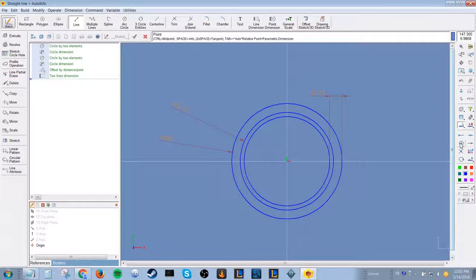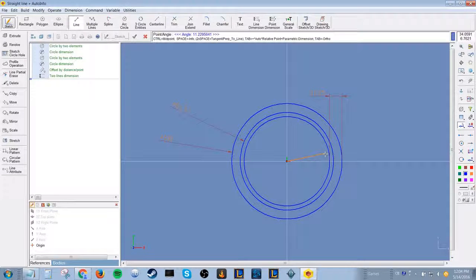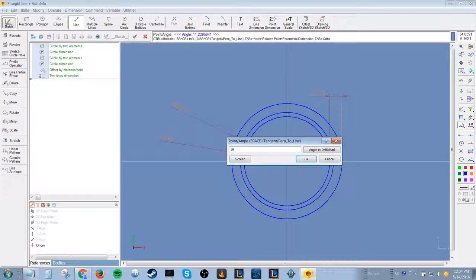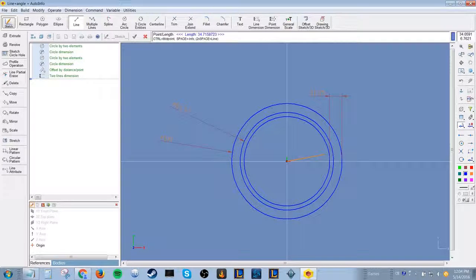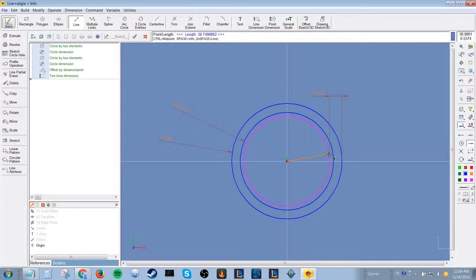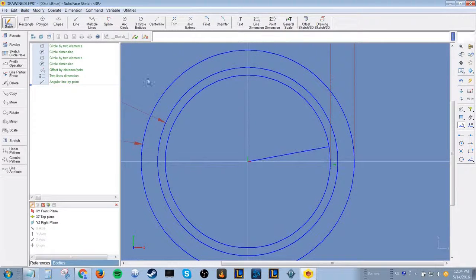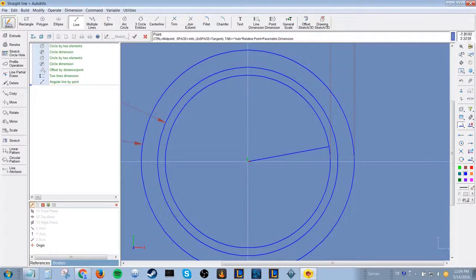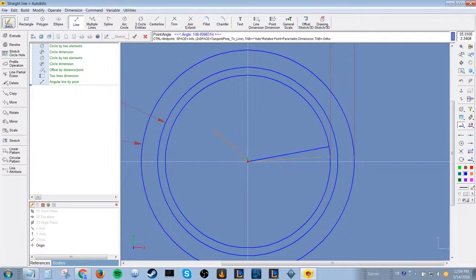You can choose a start position for a line by using the auto information option on the right. Typing in a value for a line that is at an angle before connecting it to an endpoint will give it an angle value. Use the info option on the right toolbar to connect it to an endpoint on the circle.